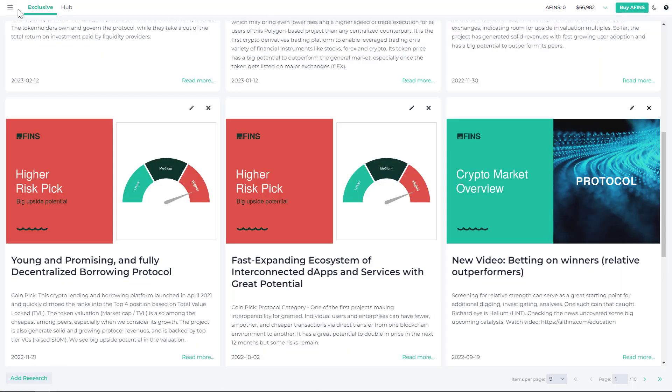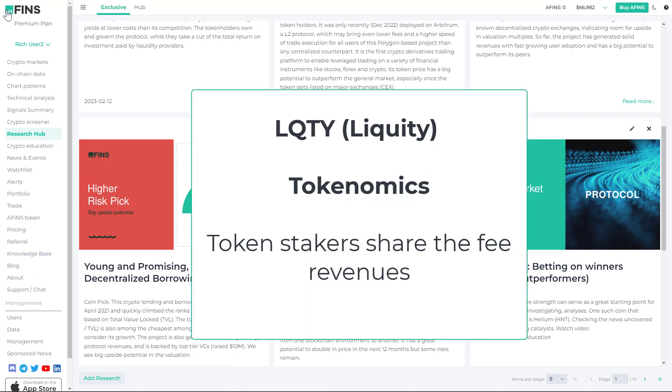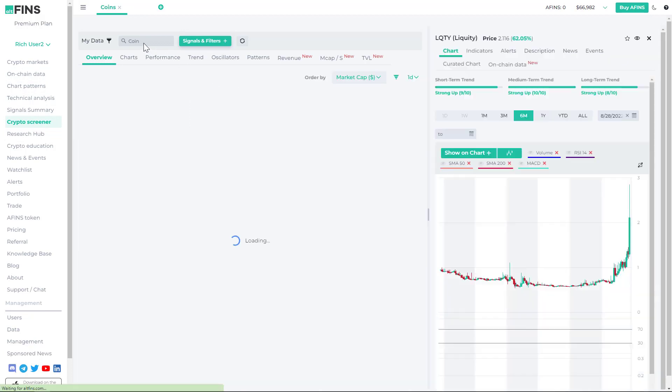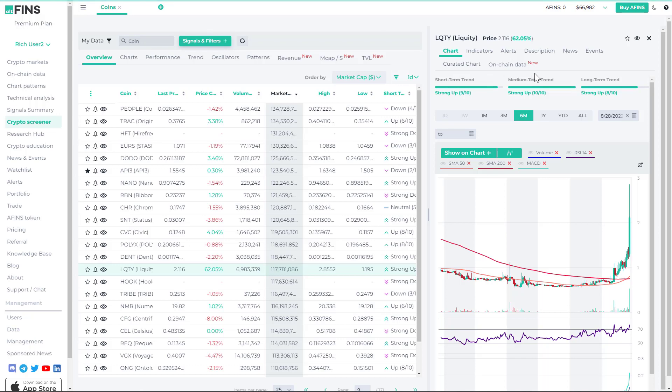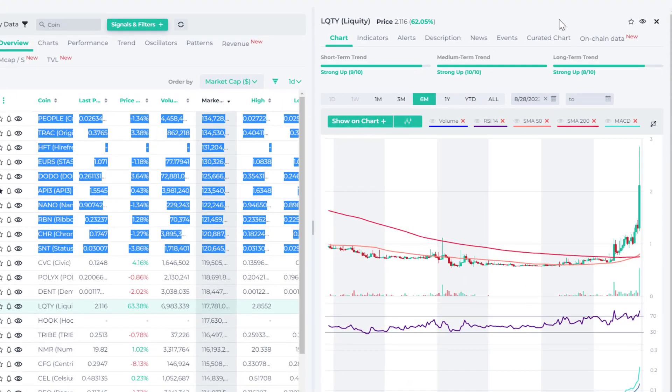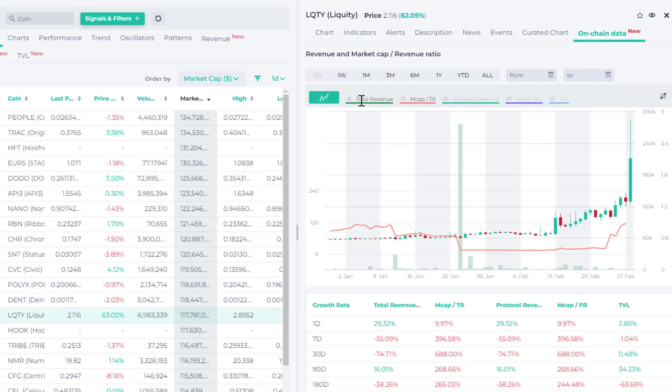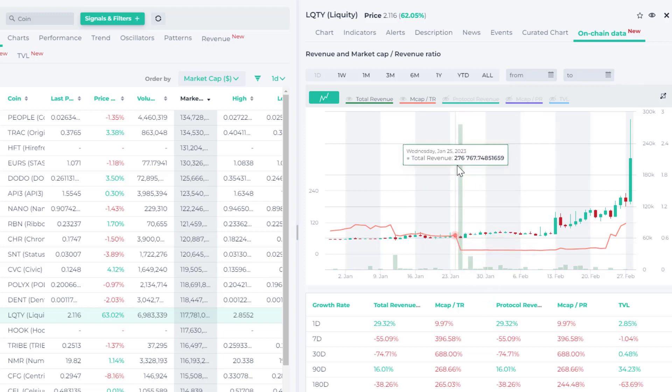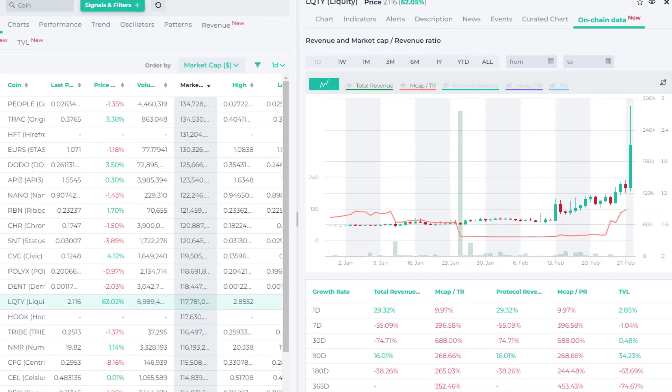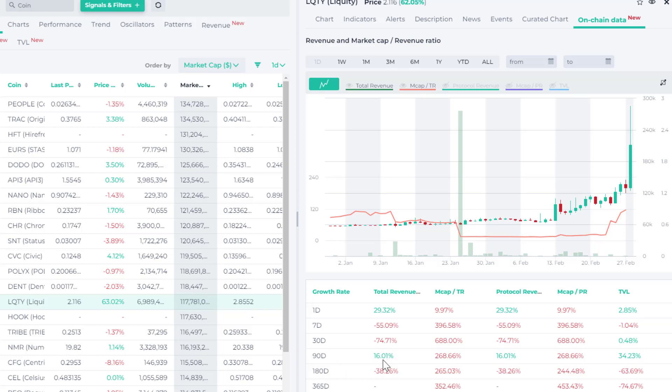Now let's take a look. You can find that data both on our crypto screener. So right here, Liquity, under the on-chain data tab. You can see there's total revenue in the green bars. There was a big increase in total revenue sometime in January. But overall we can see the trends here. Really in the last seven days, total revenue is down 55%. Last 30 days is down 74%. So there hasn't been a tremendous amount of growth in total revenues in the last, certainly in the last month. But over the last 90 days or three months, there is about a 16% revenue growth.